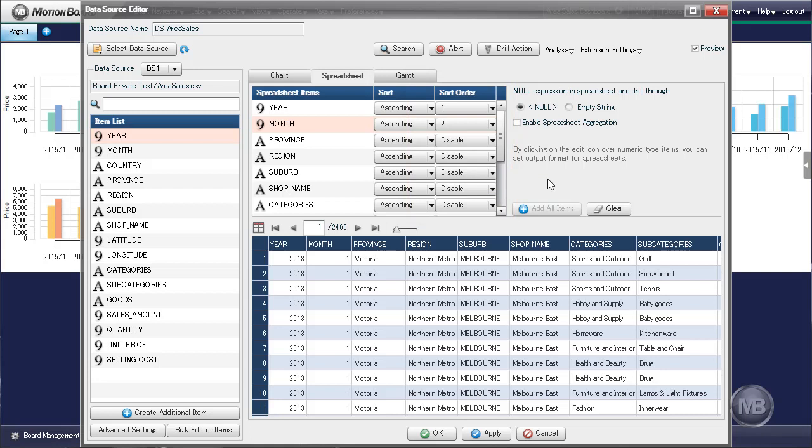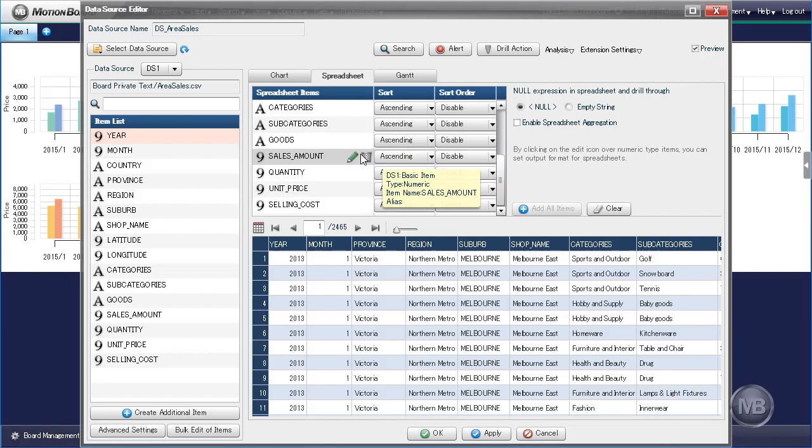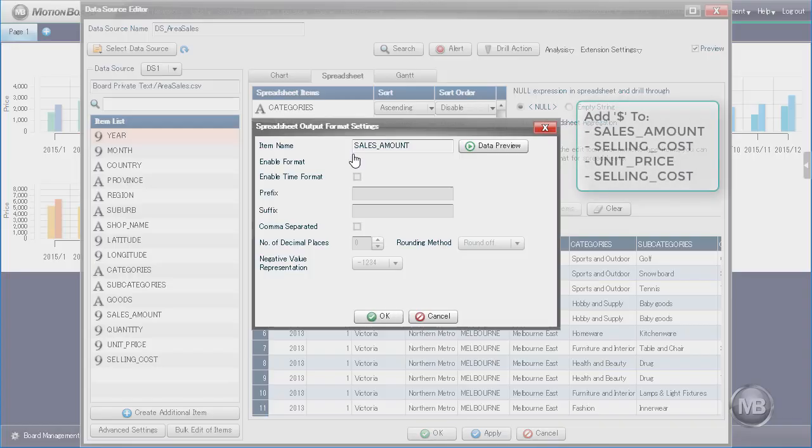Lastly, we should add a currency sign to items that depict a monetary value. To do so, click the pencil icon that pops up when we move our mouse over to the top of the item. This will bring up the Spreadsheet Output Format settings pane.